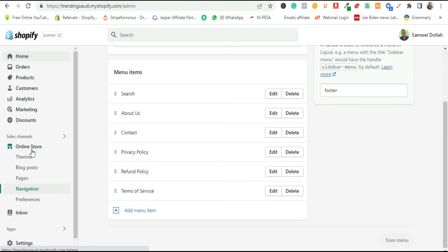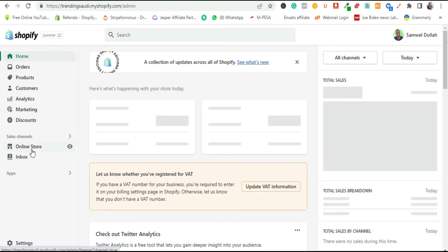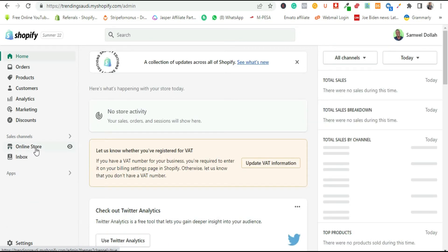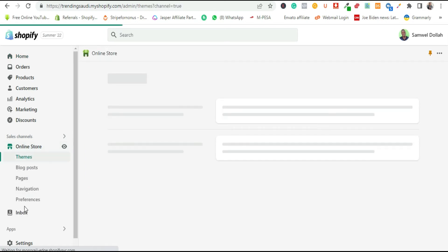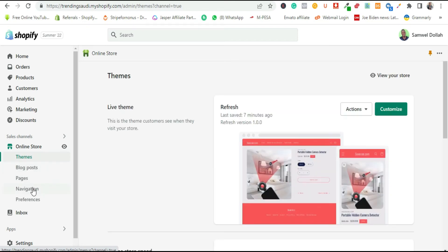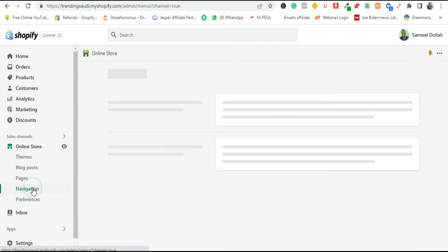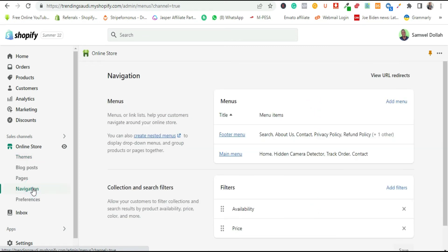Under Navigation — when you click on Online Store, you'll see sections including Themes, Blog Posts, Pages, and Navigation. Navigation is the menu; it's the term used on Shopify to access and edit your menu. Click on Online Store, choose Navigation from the dropdown. You'll see different menu types. I want the sitemap to appear in the footer menu, so I'll go with Footer Menu.